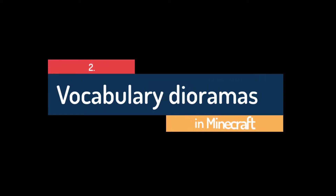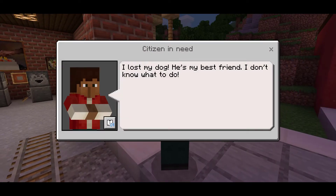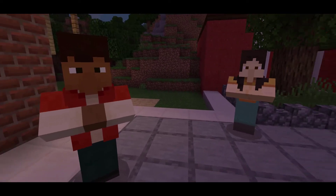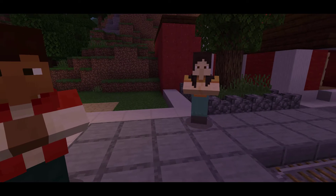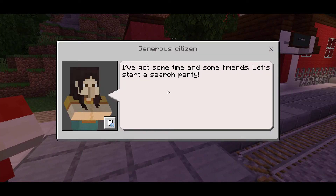Create vocabulary dioramas. Vocabulary development is a key aspect of learning a new topic or concept, and Minecraft offers a unique space to literally build that vocabulary knowledge. Students can review a term and then jump into Minecraft to represent it in some way. If a student needs to represent the word generosity, they might use two NPCs to create a dialogue where one offers to help the other.